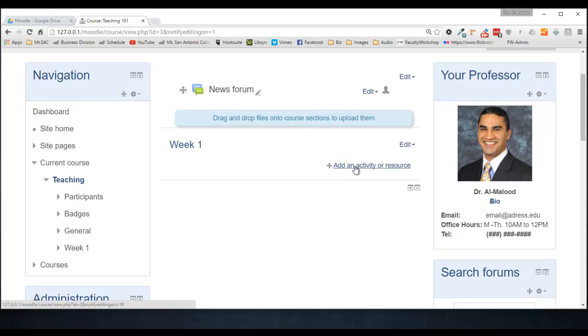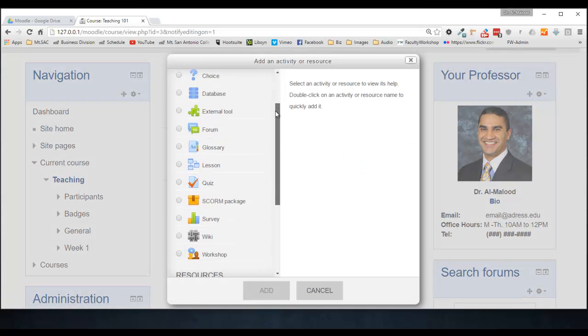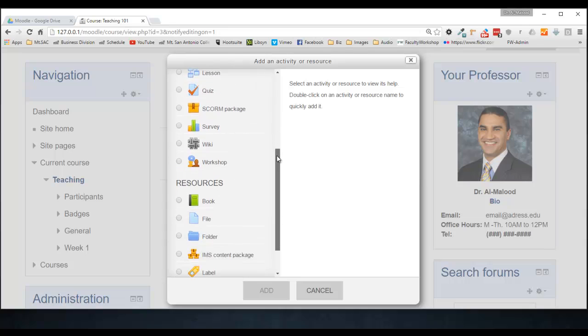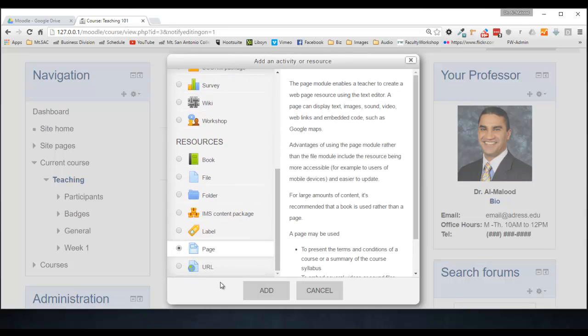Click on Add an Activity. And I'm going to embed this folder into a page. So I'm going to select Page, click on Add.